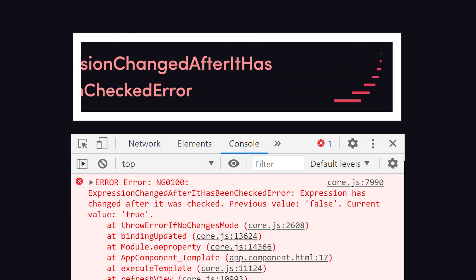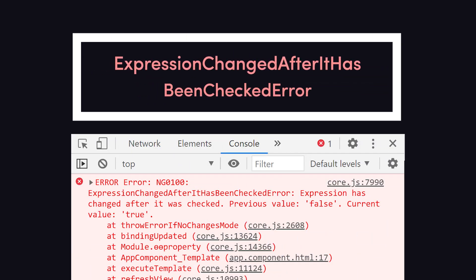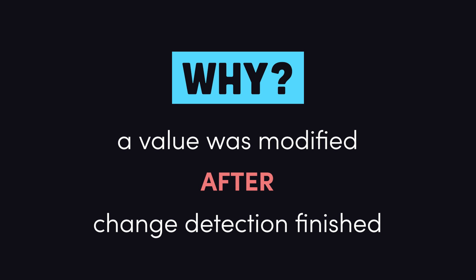Expression changed after it has been checked error. You'll encounter this error if your code changes a value after change detection has been run and the view has been built.